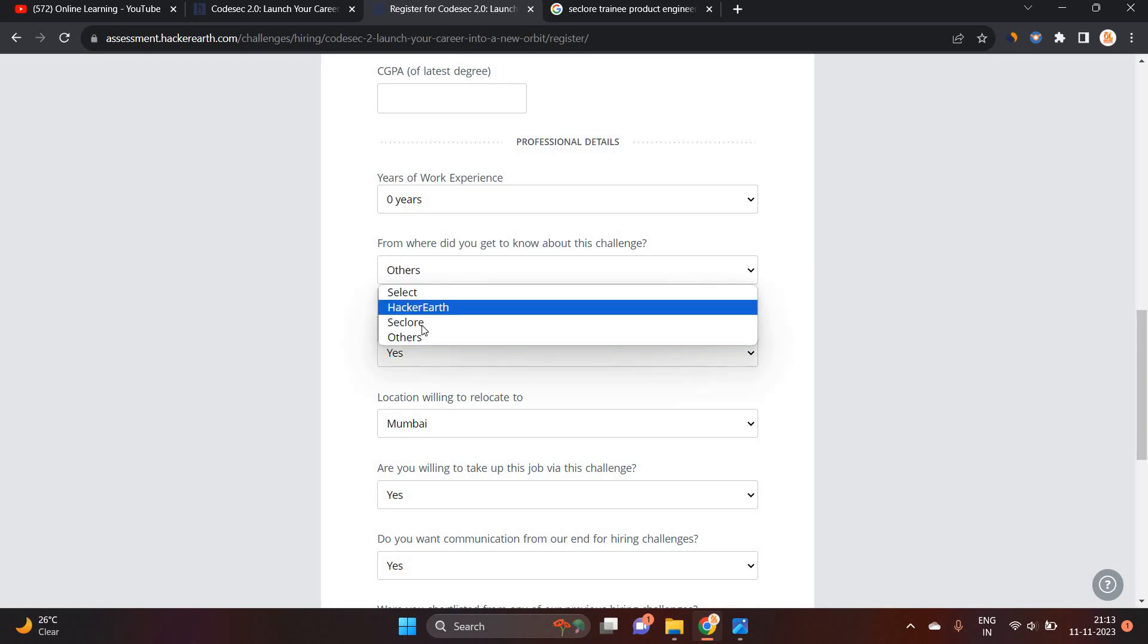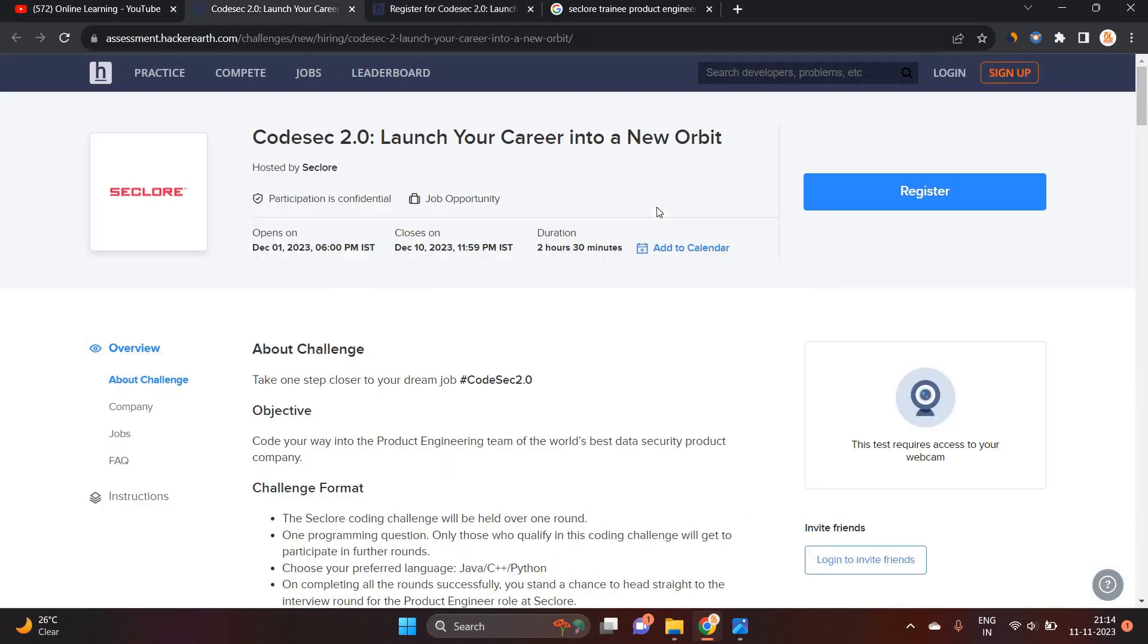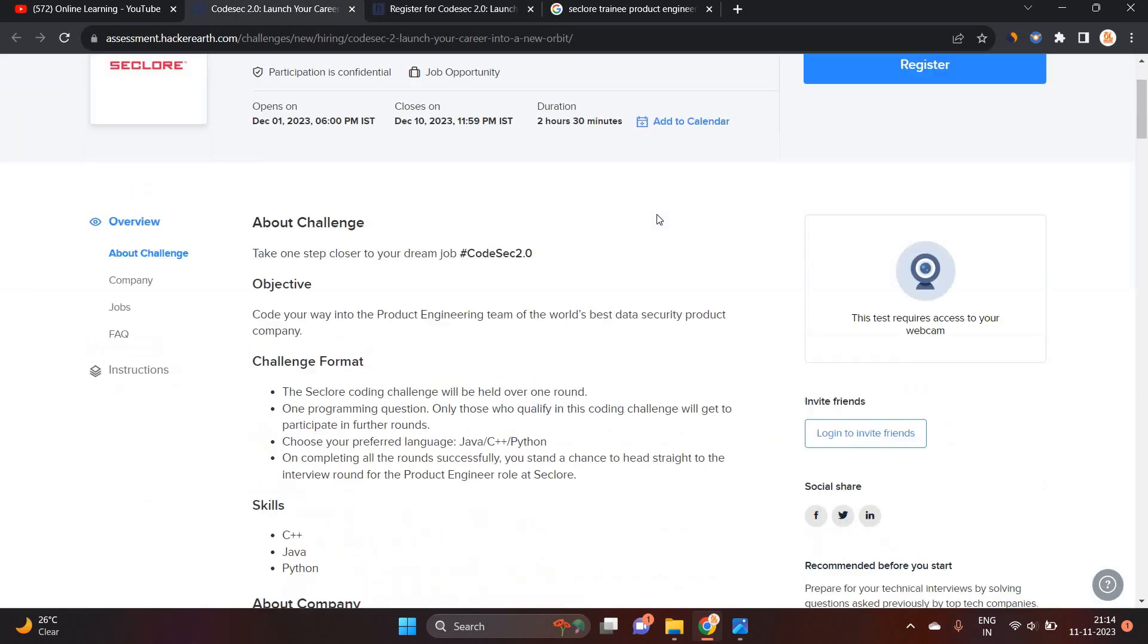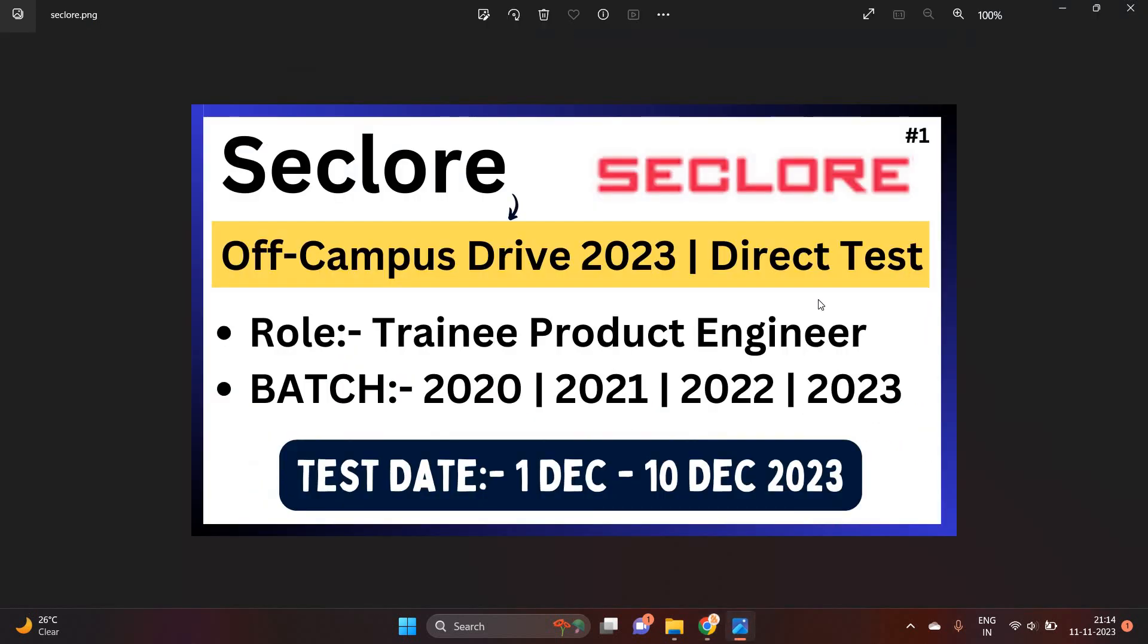From where did you get to know about this challenge? So you can select Hacker Earth, Seclore or others. So you got to know about from our channel. So you can select other as well as must apply for this opportunity. Don't miss. I hope this video is useful for everyone. Thanks for watching the video.